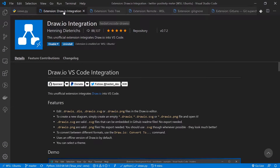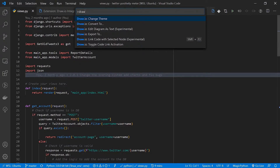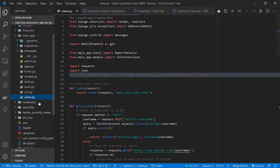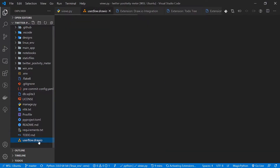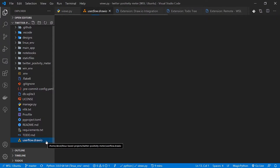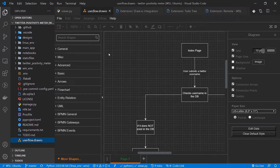Number six: Draw.io Integration. If you know the Draw.io website, it gives you the ability to draw diagrams. What's even cooler and more time-saving is you can use Draw.io inside Visual Code. You create a file with the extension '.drawio', and after installing the extension it will identify and open it as a Draw.io file.